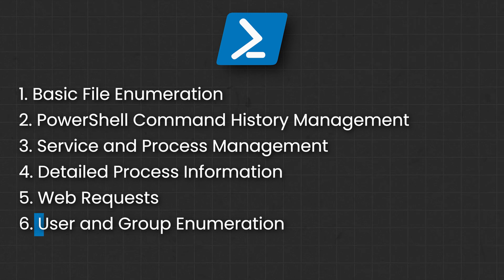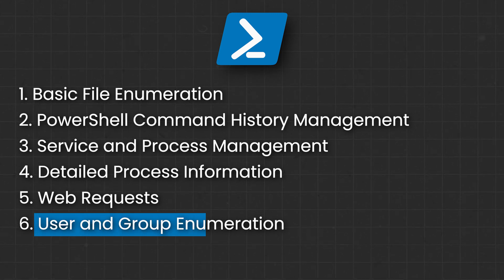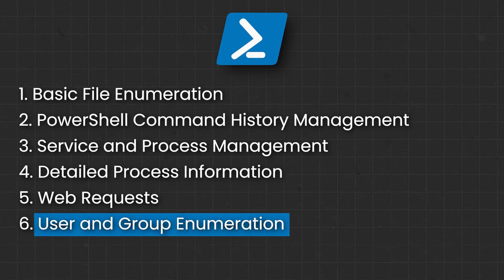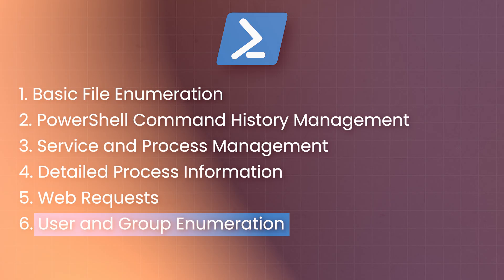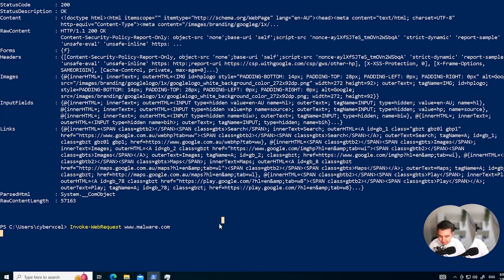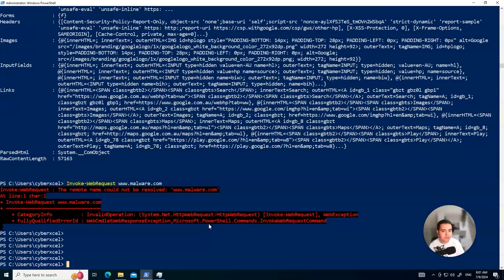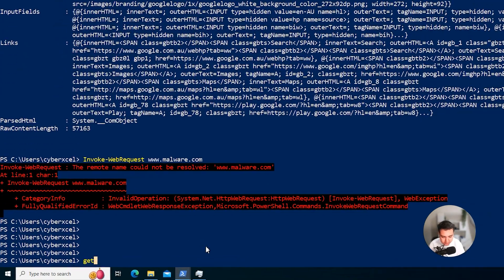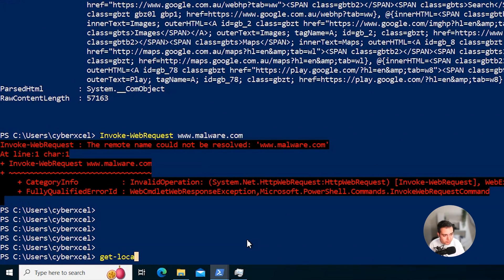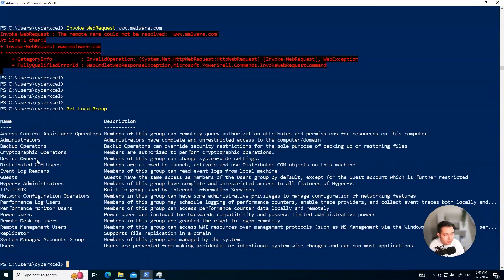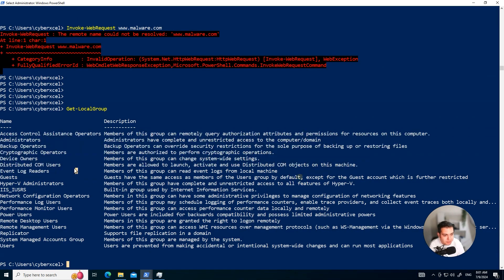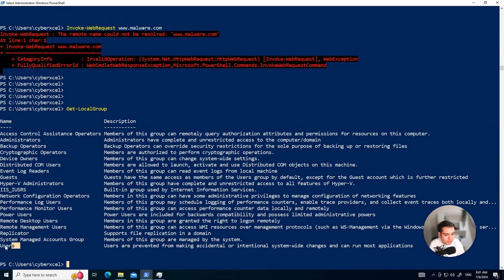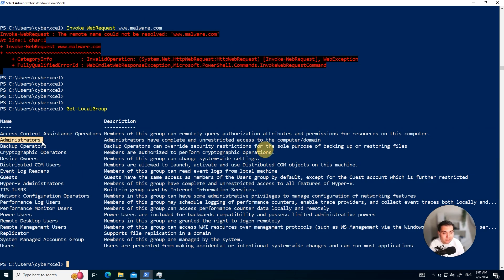And lastly, understanding who has access to what is fundamental. I'm going to talk about another command. It's called Get-LocalGroup. Let's actually go and do that together. Get-LocalGroup. When you type that in, you'll see the list of the local groups that are available in your system. We have some of them that are built in by default. Like you see users, we have guests. This is the interesting one: Administrators.